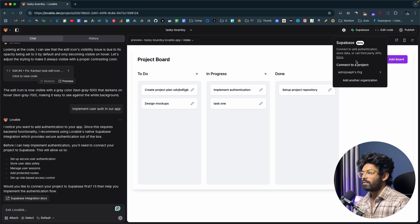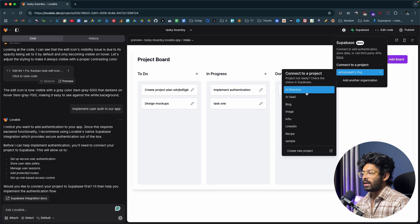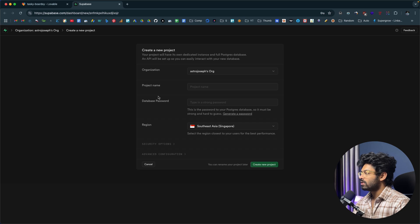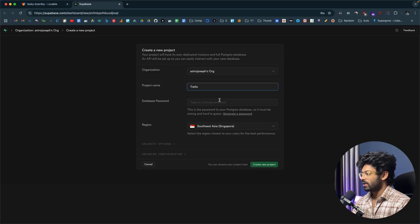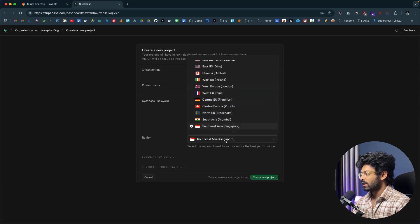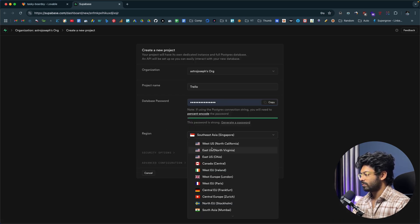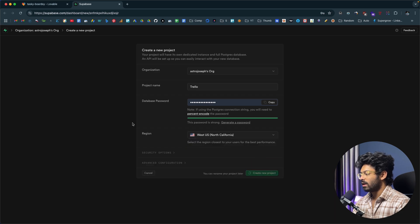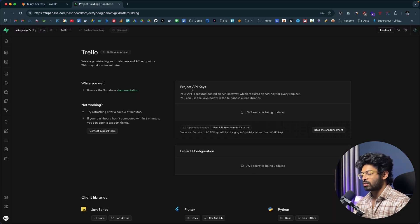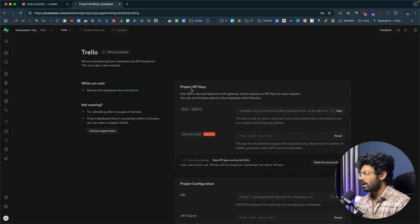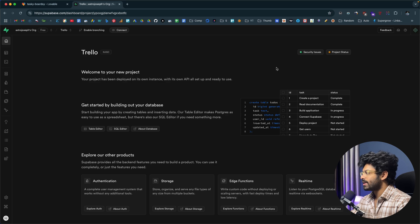Once authorization is done, you'll be able to create a new Supabase project directly from lovable. Click 'Create new project' and it takes you to the Supabase project creation page. Give the project a name — I'll use 'trello' — set a database password, select a region, and click 'Create new project'. Setting up the project takes around two to three minutes, so wait for it to complete.